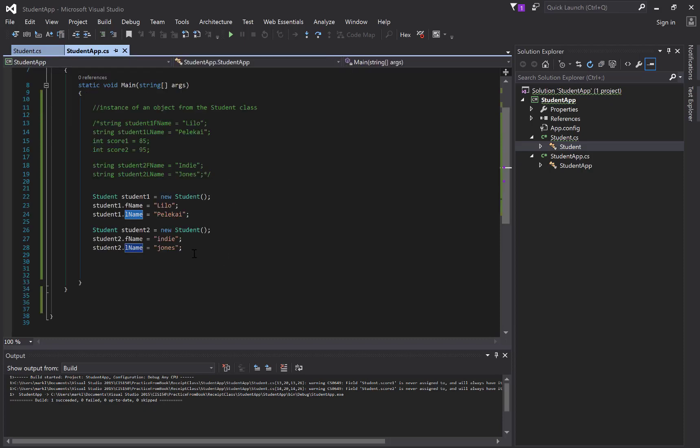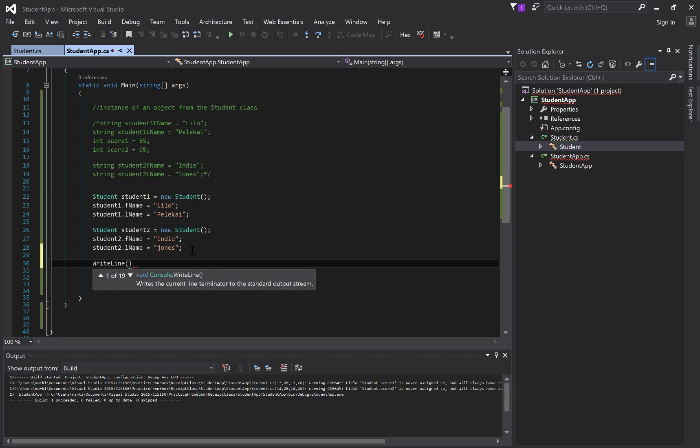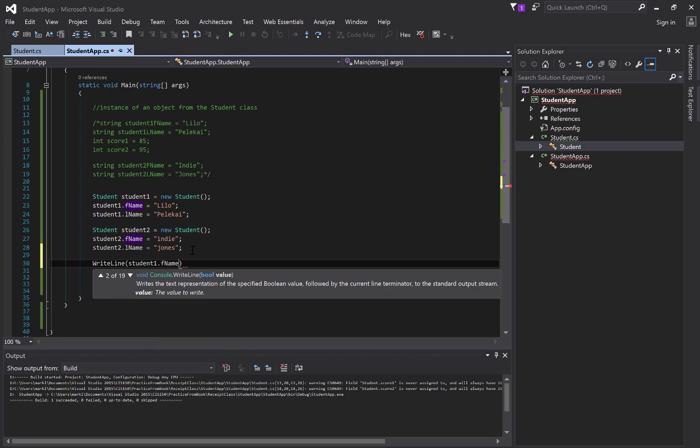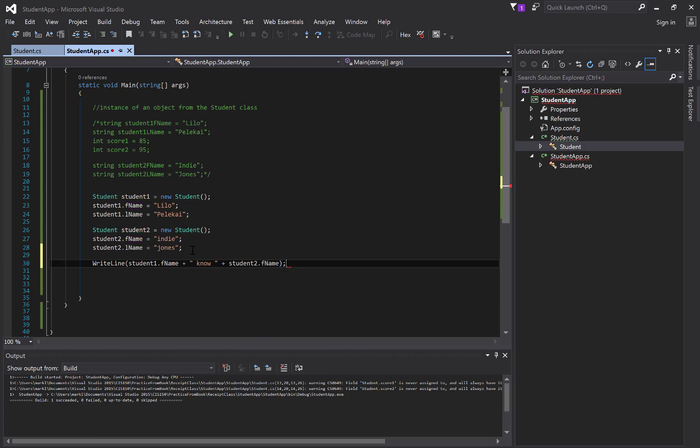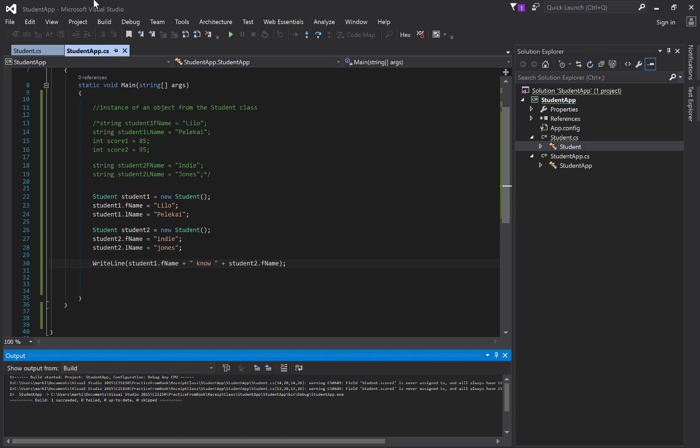So now let's just finish this video up with a print. Let's do a write line and let's print out student one dot first name and something silly like nose plus student two dot first name. So then we're going to control F5 and then we should see Lilo knows Indy. Probably should have made that plural, but anyway, still works. So we've seen a lot in this video, but this is the foundation that we need to have a good grasp on in order to move on to the next topic. So make sure you understand what we're doing here and I will see you in the next video.